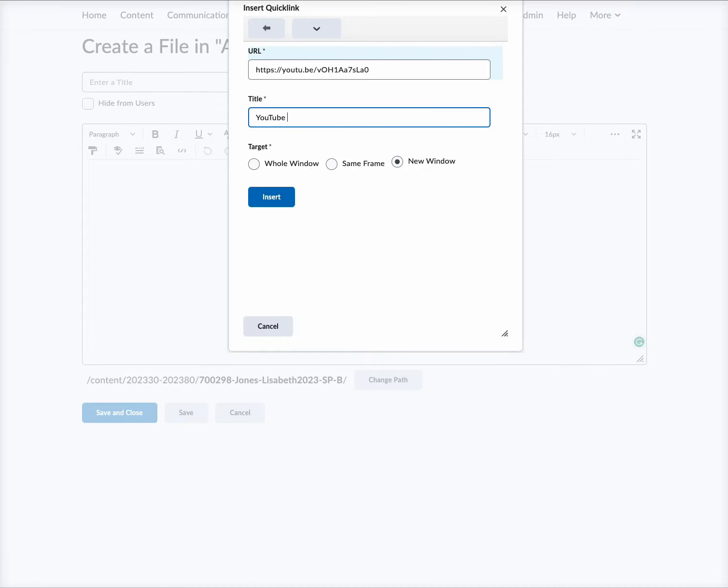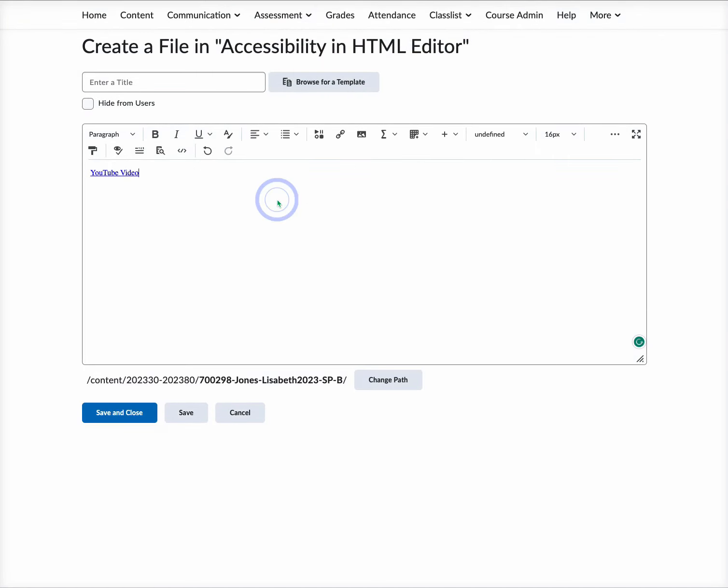I'm just going to type in YouTube Video right here and leave it on New Window and select Insert. Now you have a YouTube video URL that is inserted that will be easier for a screen reader to differentiate, and it will actually tell you to open it in a new window if it is reading it.